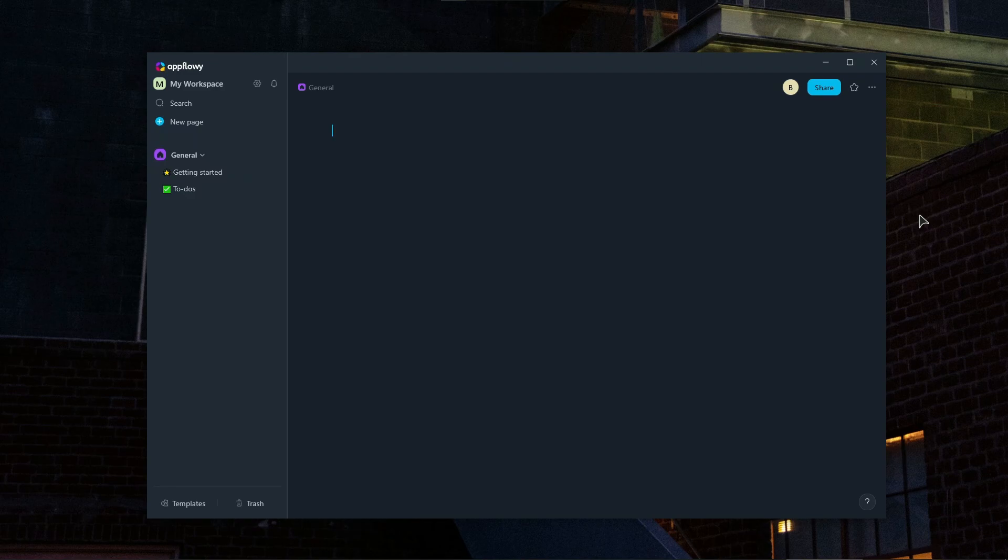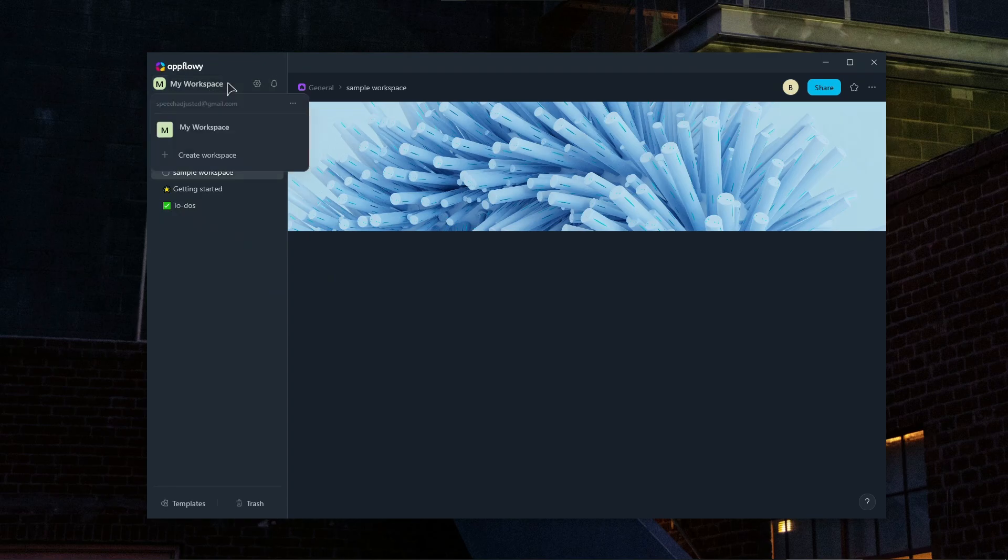So follow these steps to set up your workspace. Alright, so let's click on the new page. This is going to be our new workspace. Okay, so this is our workspace.